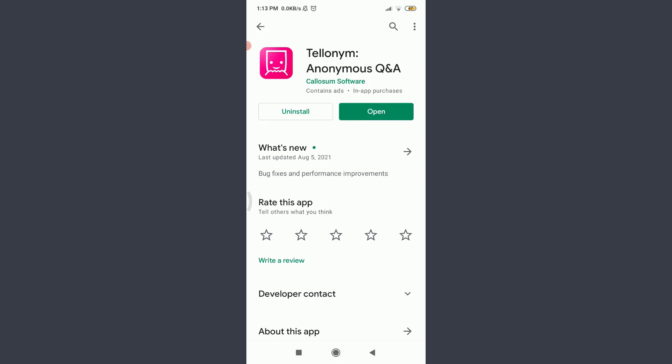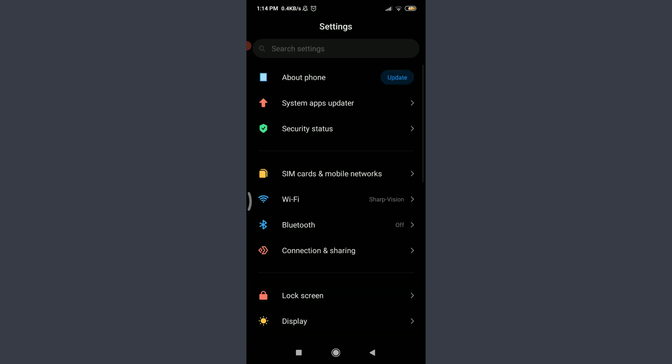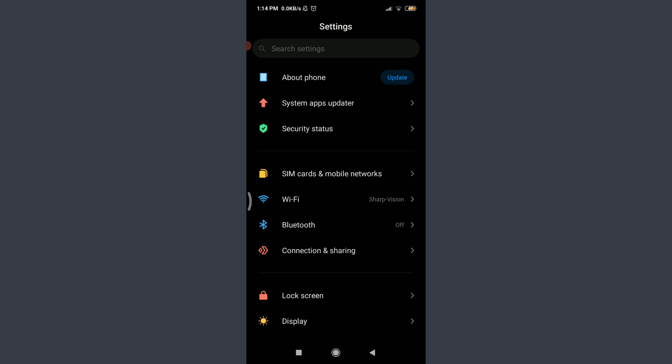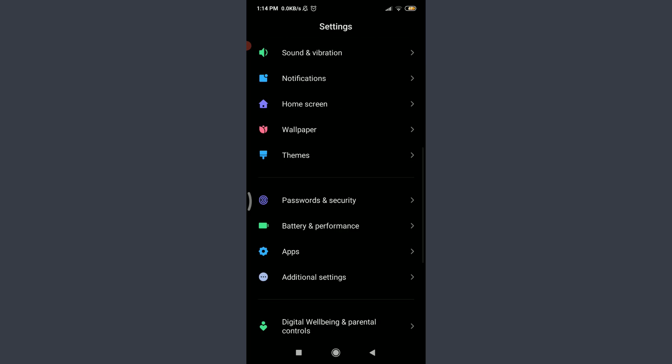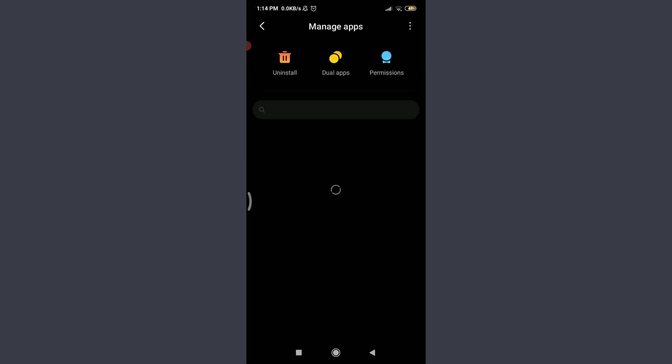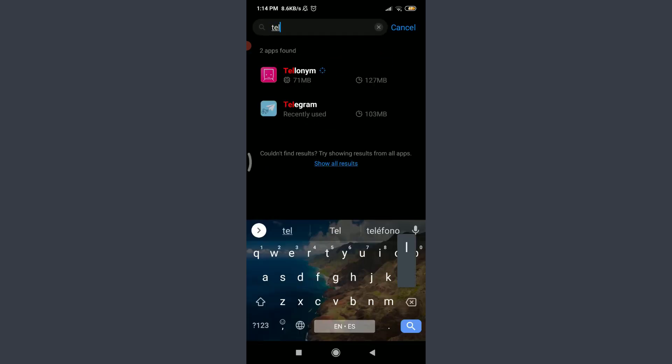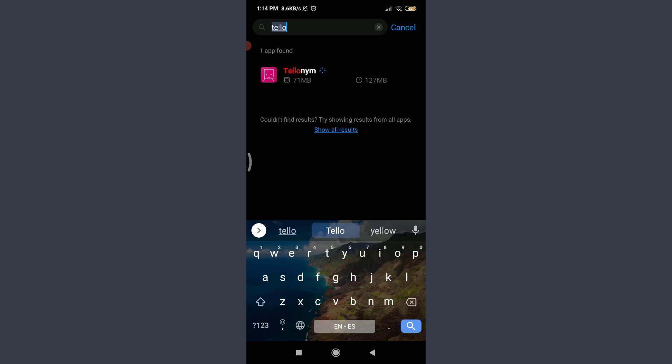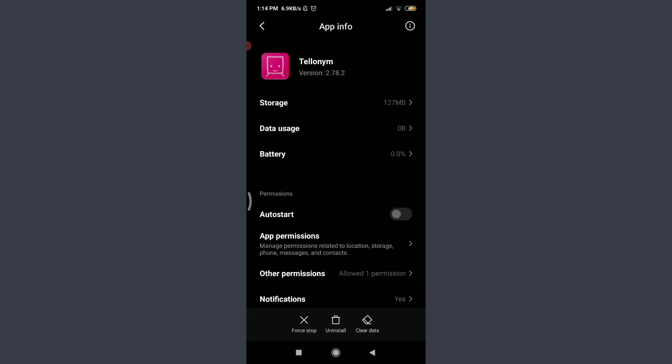The third one is to go to the settings of your phone and reach to the point where you could clear the cache of Telonium app. Different cell phones could have different ways to reach there. If you have a cell phone like mine, you can simply go to settings, scroll down, tap on apps, tap on manage apps, tap on the search bar, enter here Telonium, and tap on this particular app.